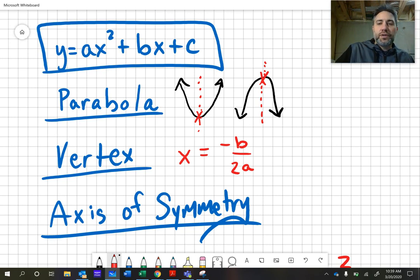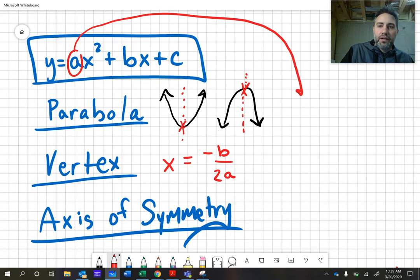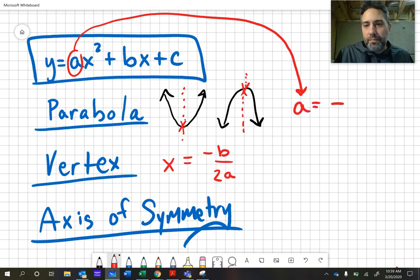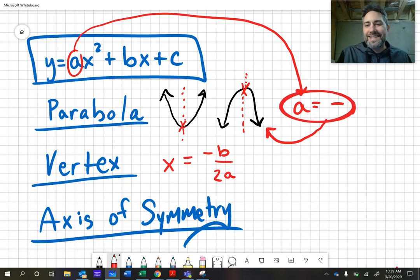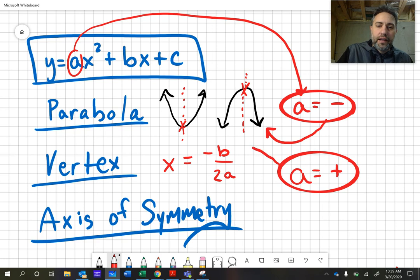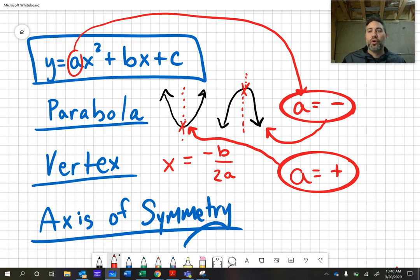One other quick thing to note: the 'a' in this equation — if 'a' is a negative number, we know that our graph is going to open down. If 'a' is equal to a positive number, we're going to have a graph that opens up. That is an important thing to know as you're making your graphs — you'll know right away if it opens up or not.